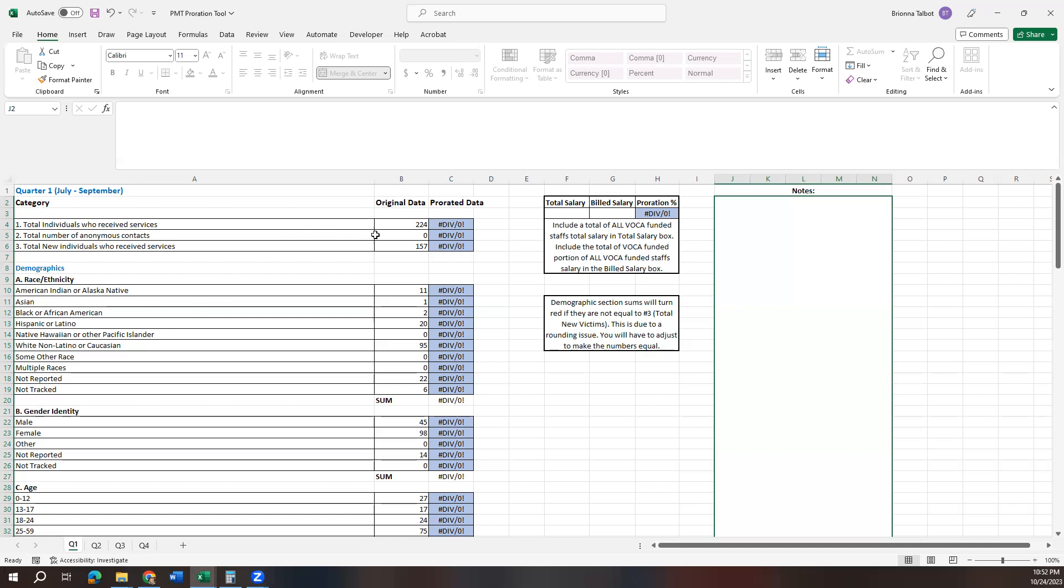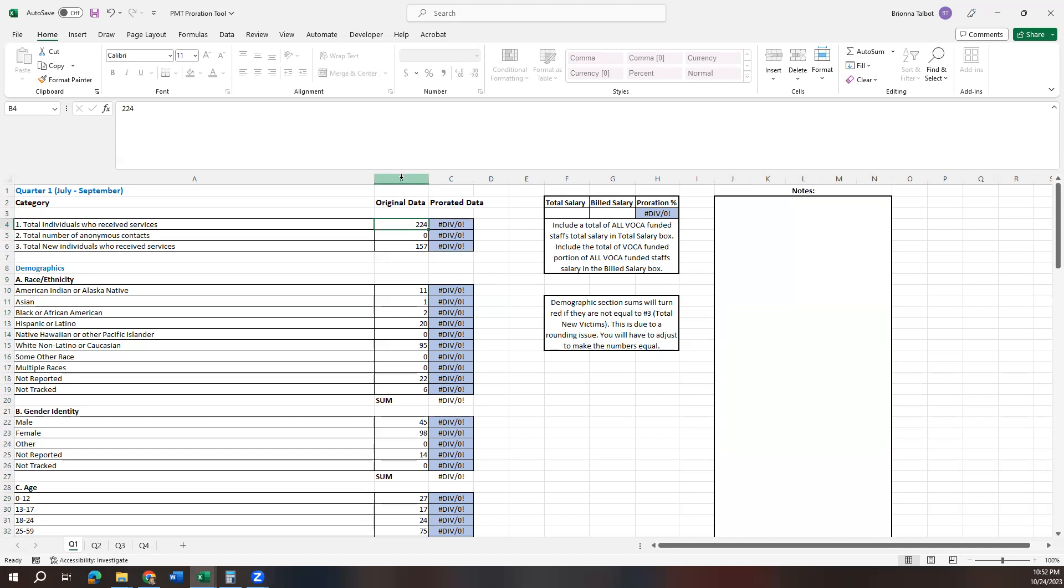So the first thing you'll want to do is take your original data. This could be a victim services tracking report or a CMS report or a spreadsheet, whatever method you use to record your victims served and the services that you provide. You're going to take that original data and you're going to input it into this column B right here.